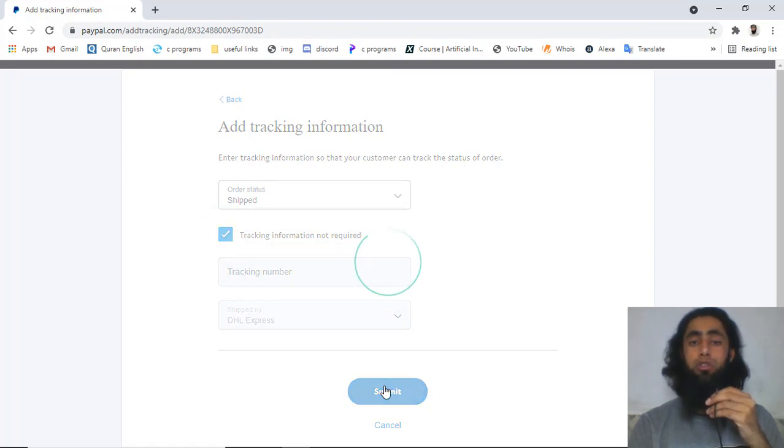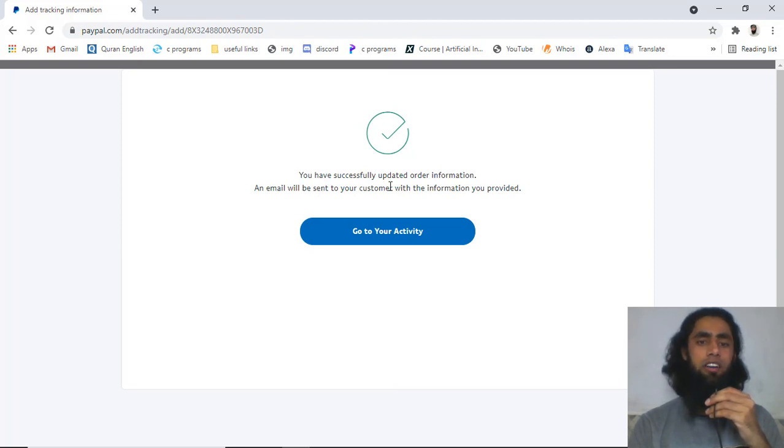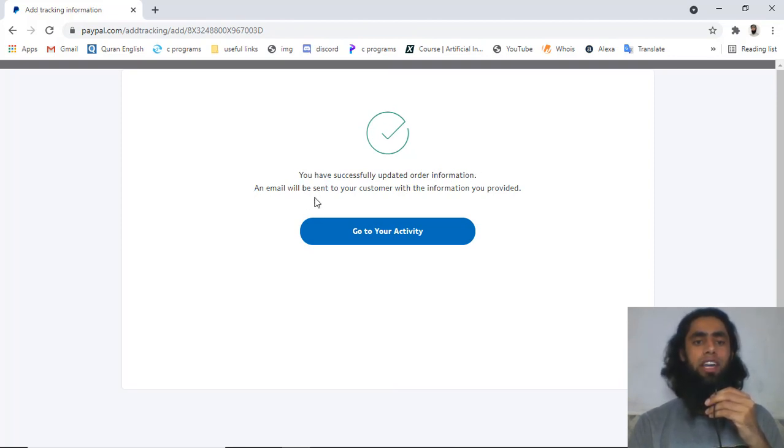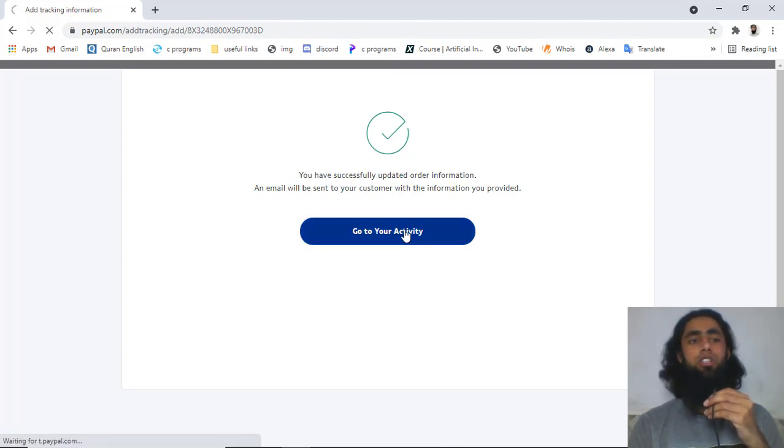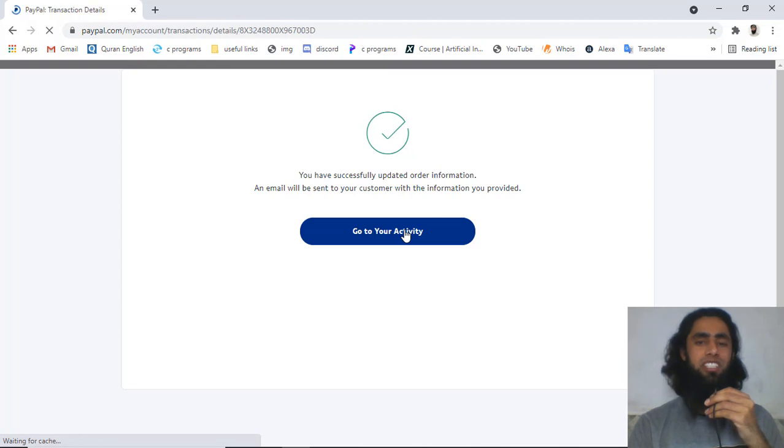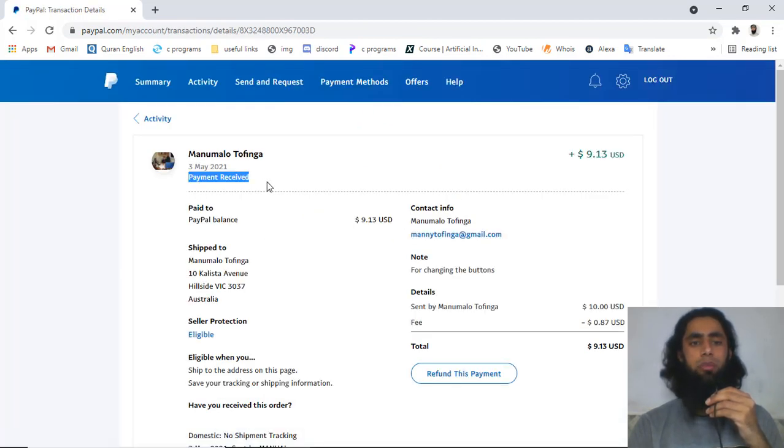Once you submit this, then you will find out this message that you have successfully updated order info and an email will be sent to your customer with the information you provided. This is the way you will receive the payment successfully from your customers. Now you can see that we have the status of payment received and we don't have any other thing here.